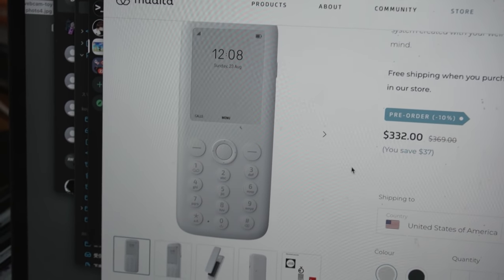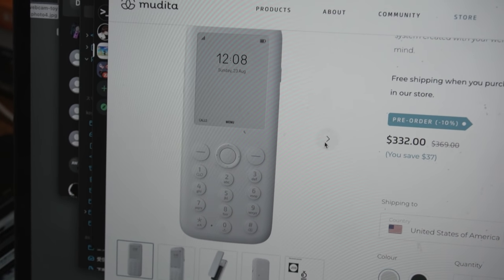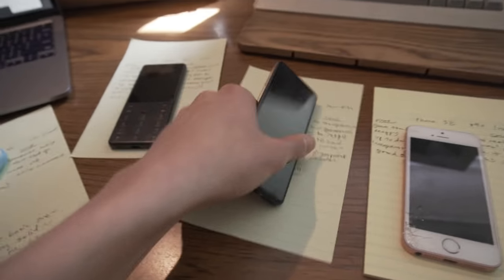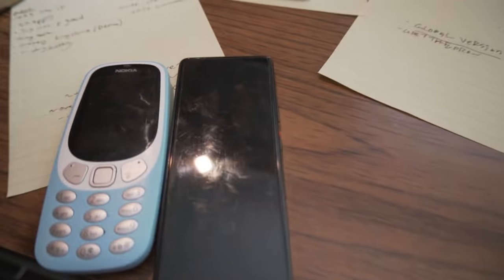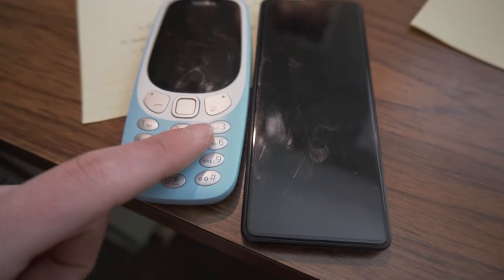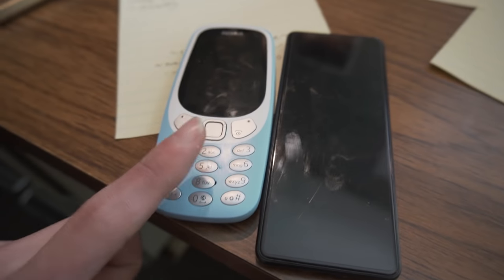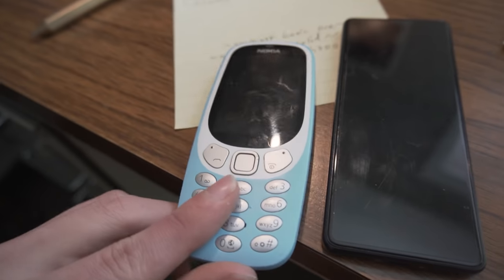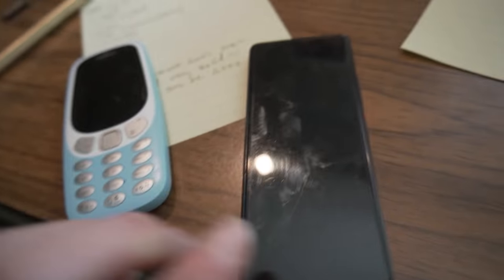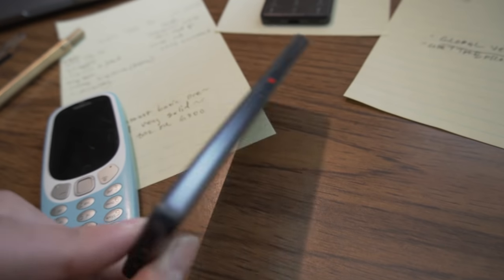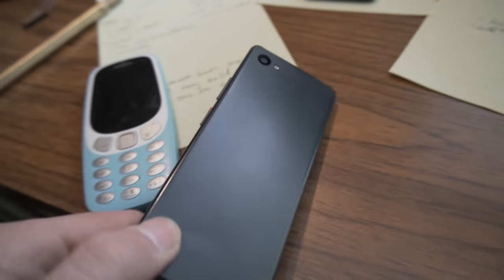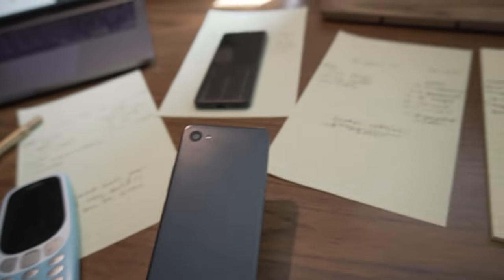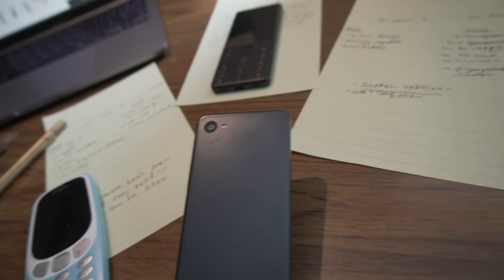I would say use one of these two, or maybe wait for my review of the 6300, and then consider getting a Nokia. Yeah, Qin Phone 2 is my favorite minimalist phone. Thanks for watching guys.